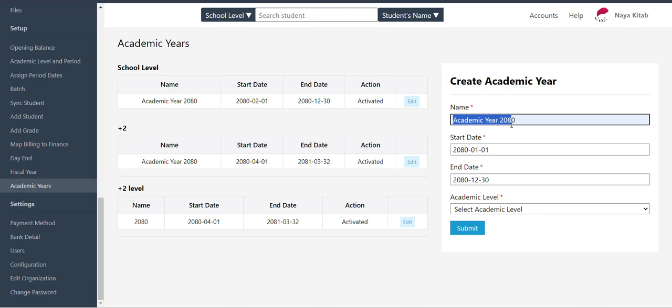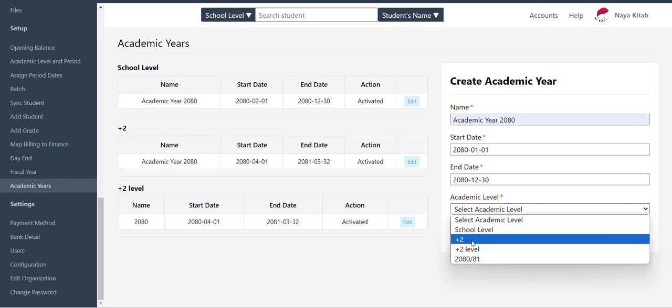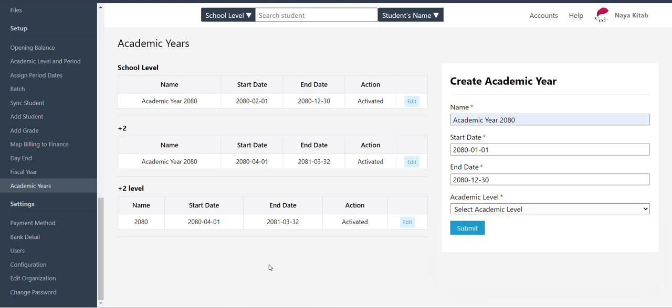Those of you who have already studied the university or school, and have already studied the academic and the academic level. You can do that at the student level and have already studied at school. This is where I have now studied the academic level and the period.